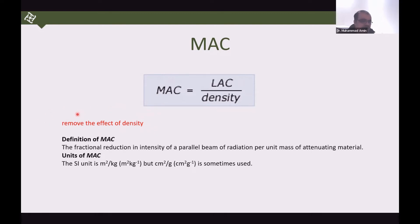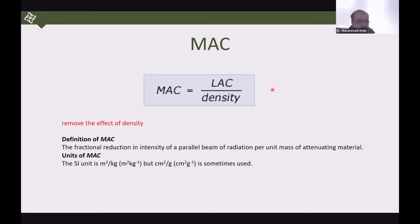The basic concept is that the linear attenuation coefficient is directly proportional to density. The denser the material, the higher the linear attenuation coefficient. Mass attenuation coefficient removes the density effect — linear attenuation coefficient is density-dependent, while mass attenuation coefficient is not.